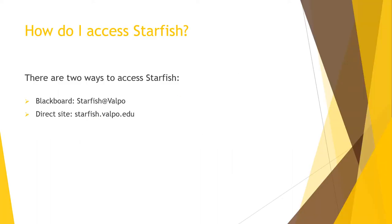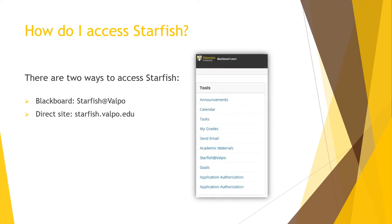There are two ways you can access Starfish. If you're on your Blackboard homepage, you'll find the Starfish at Valpo link under the Tools menu on the left-hand side. You can also go directly to the website at starfish.valpo.edu.